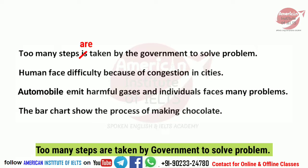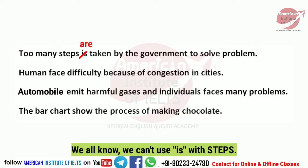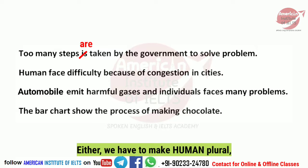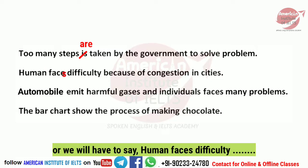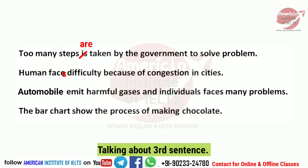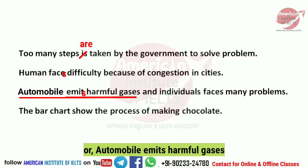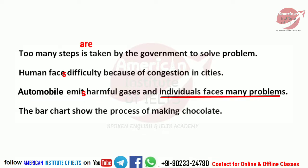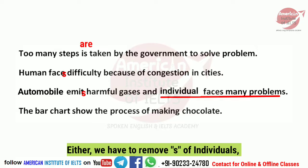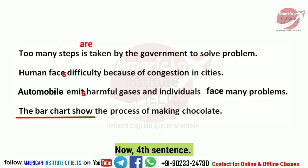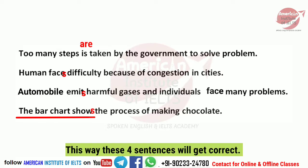Looking at the first sentence: 'Too many steps are taken by government to solve problems' — we cannot add 'iz' (is/are confusion) with 'steps'. Second: 'Many human face difficulty' — we need to either pluralize 'human' to 'humans' or write 'human faces difficulty because of congestion in cities'. Third: 'Automobiles emit harmful gases' — either make it plural or write 'automobiles emits'. Fourth: 'Individuals faces many problems' — either remove the 's' from 'individuals' or from 'faces'. The fourth sentence: 'The bar chart shows the process of making chocolate' — this is correct. So these four sentences will be fixed in this way.